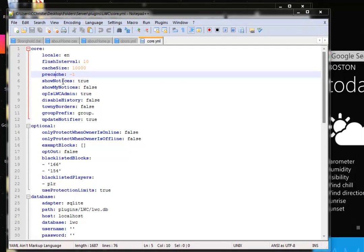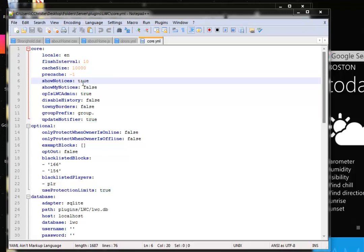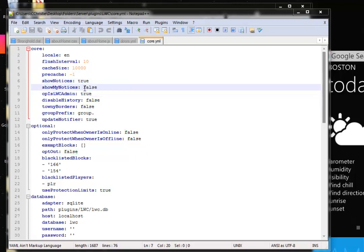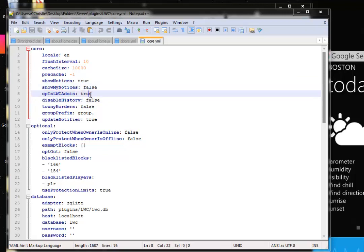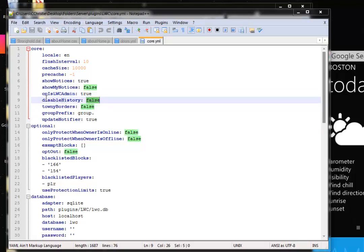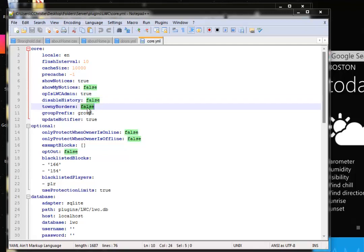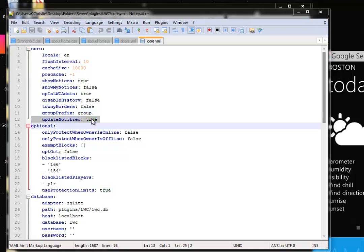But we see show notices and show my notices. I suggest keeping these the same. This means it'll show what is happening when a command is run. Show my notices, let's keep it false because we don't want to announce to the server what we are doing. Op is LWC admin true, you can keep that the same. Disable history, keep it false. That gives the history of all that has happened with LWC. And update notifier, keep it true because it's going to tell you if there's a new update.